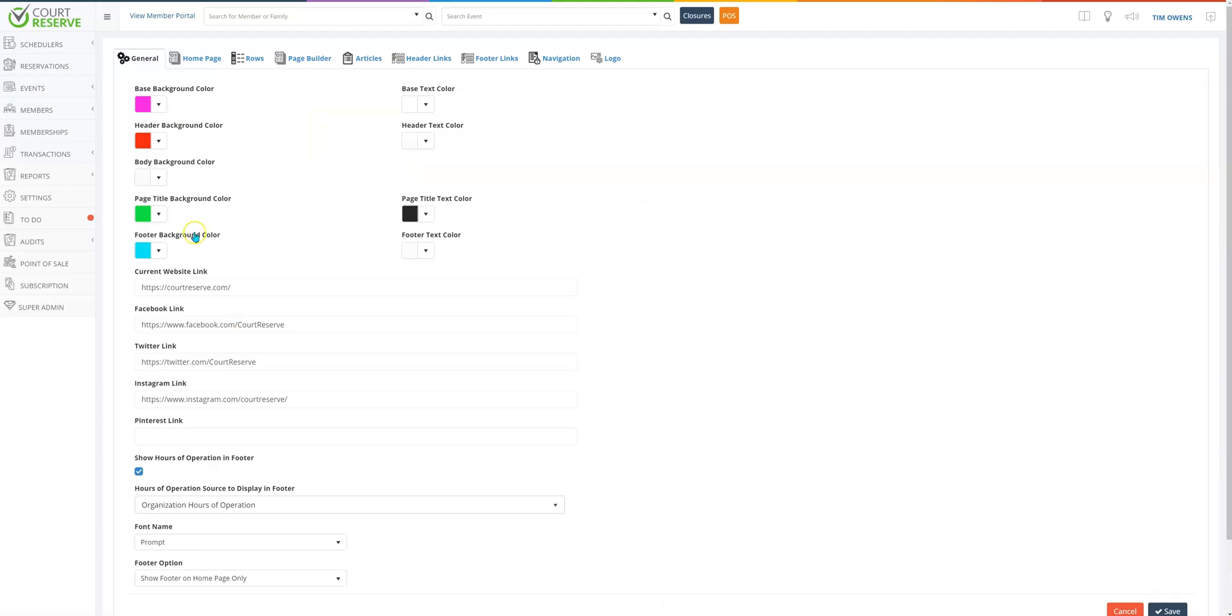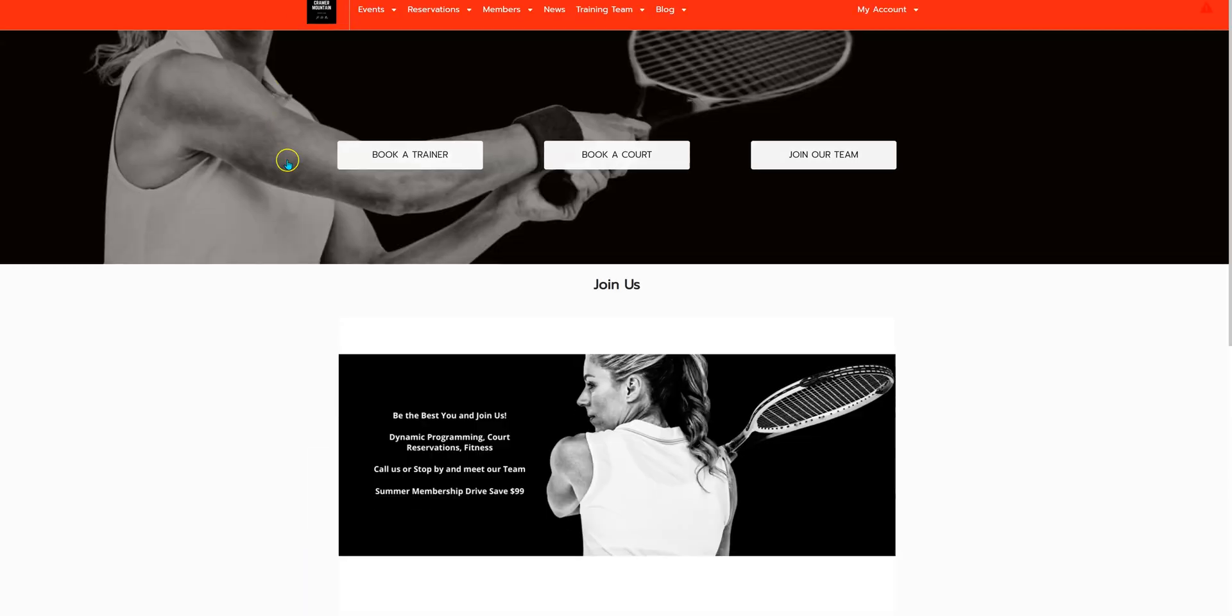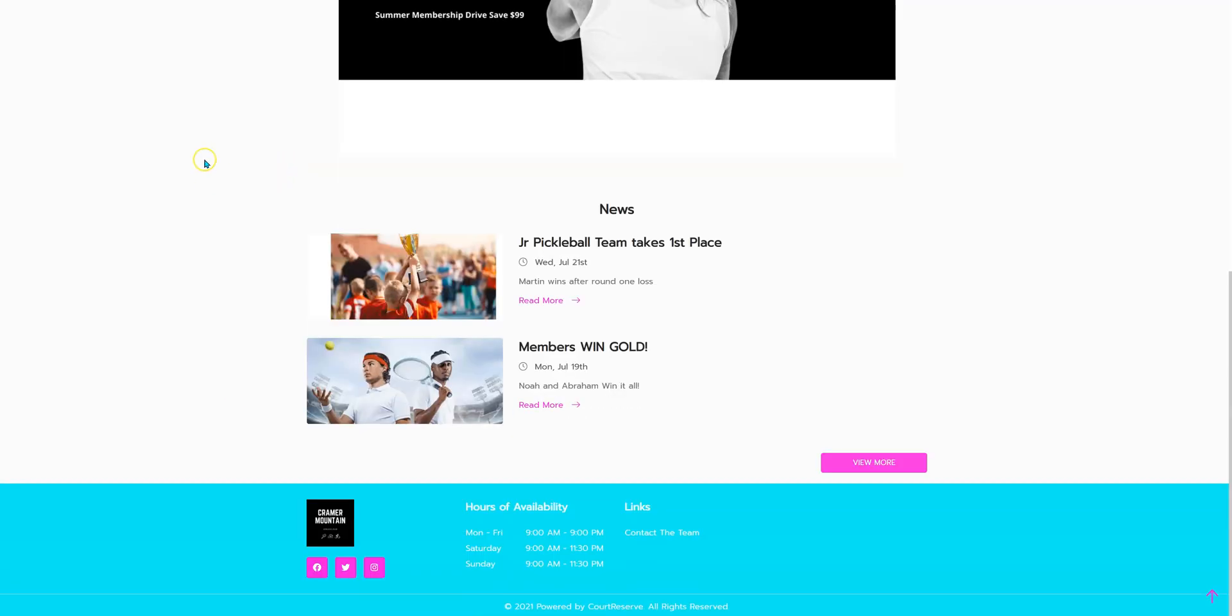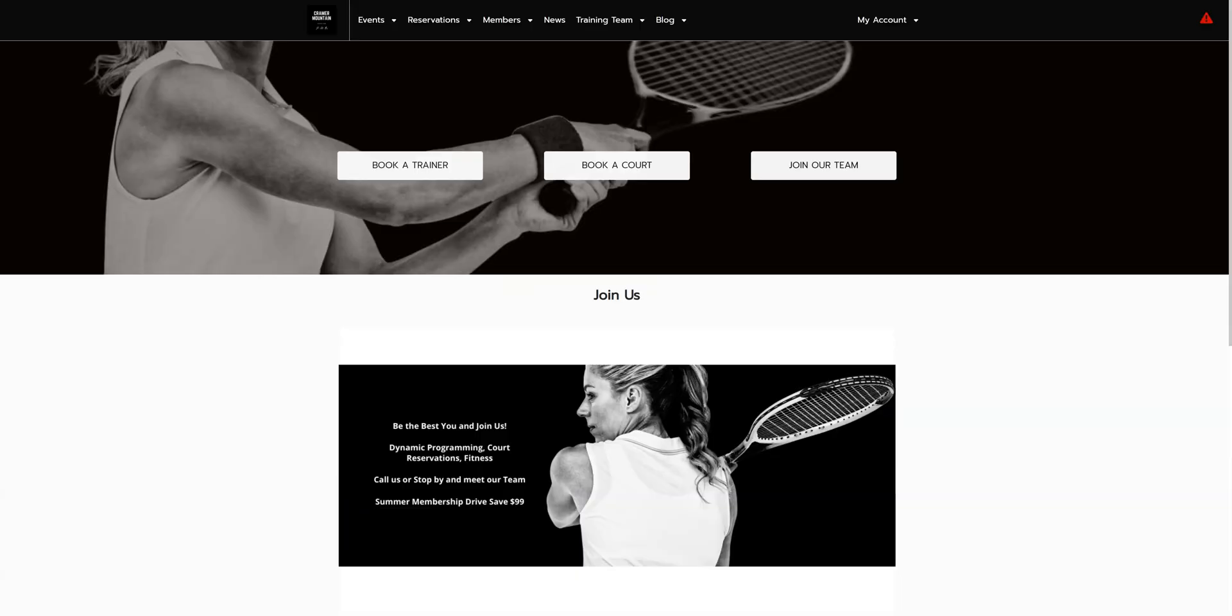Our next color is the footer background color as well as the footer text color. We've chosen a blue, so if we jump over to our player portal and scroll all the way down to the bottom, this is our footer with our text color as well.